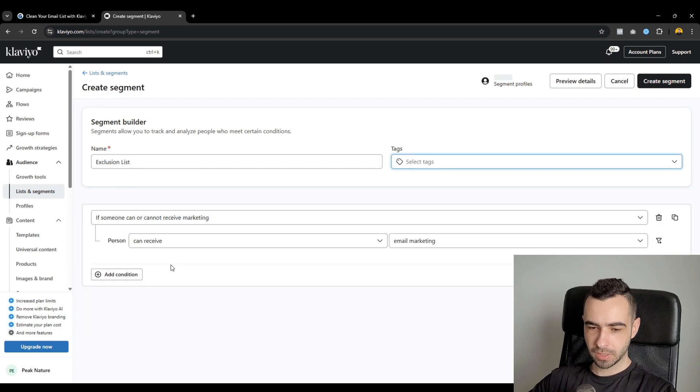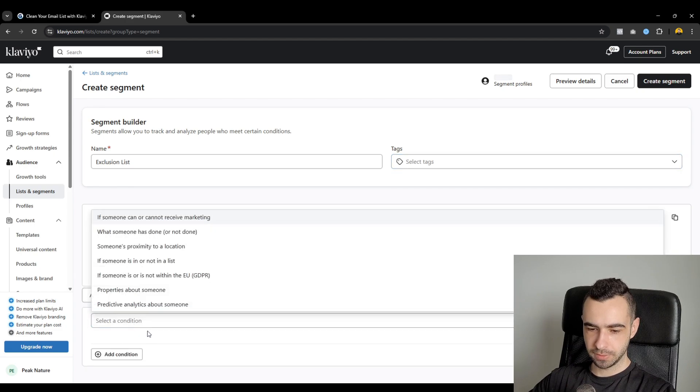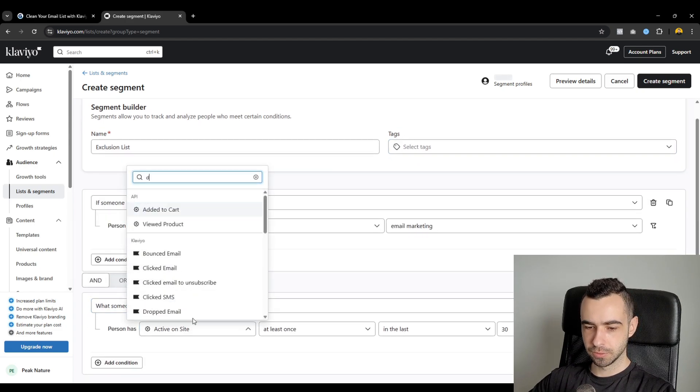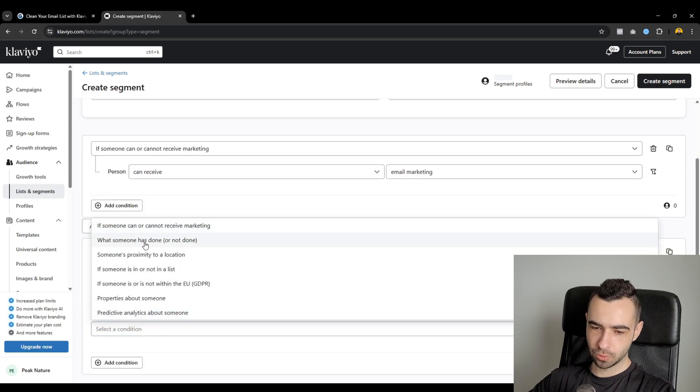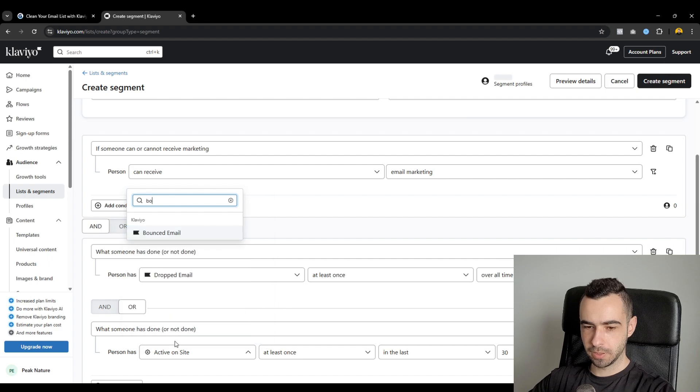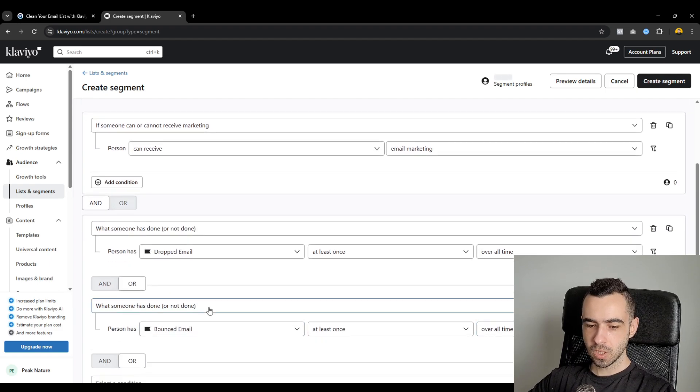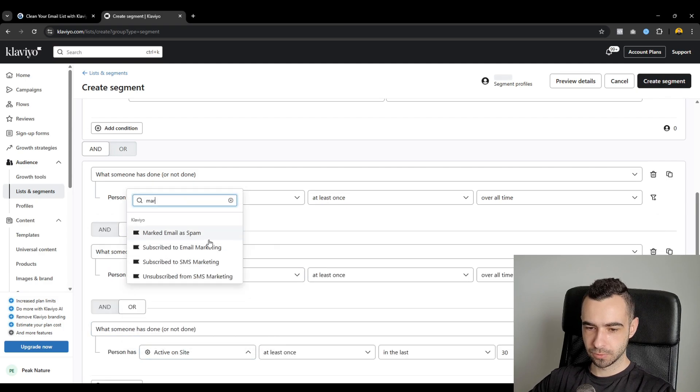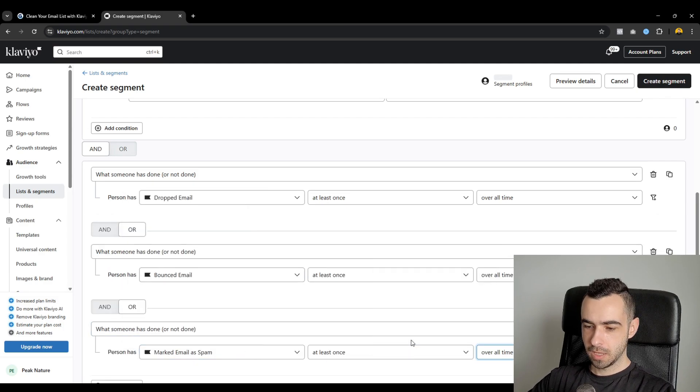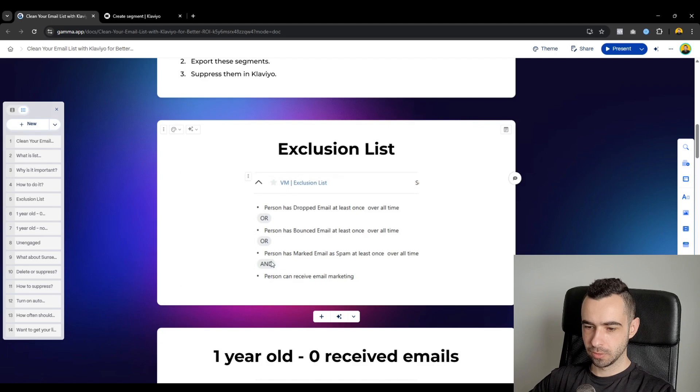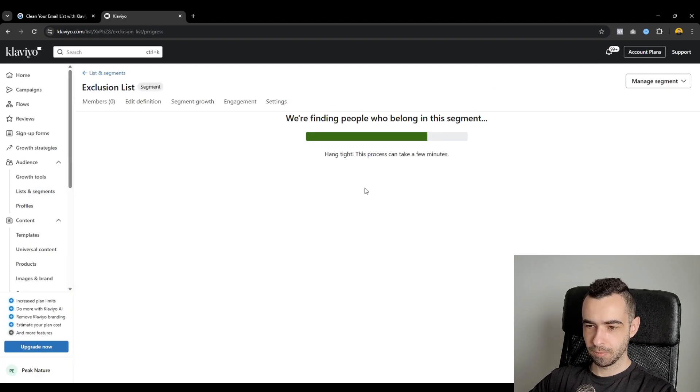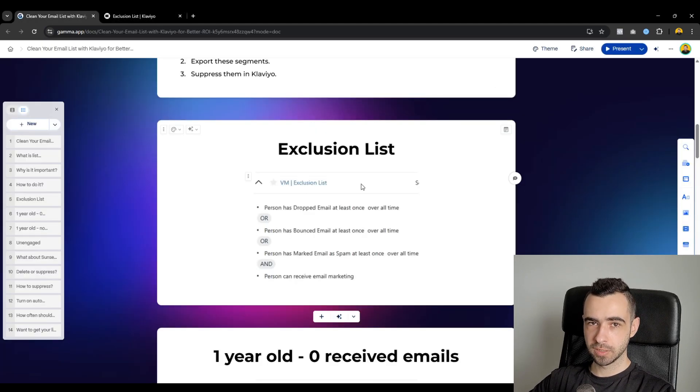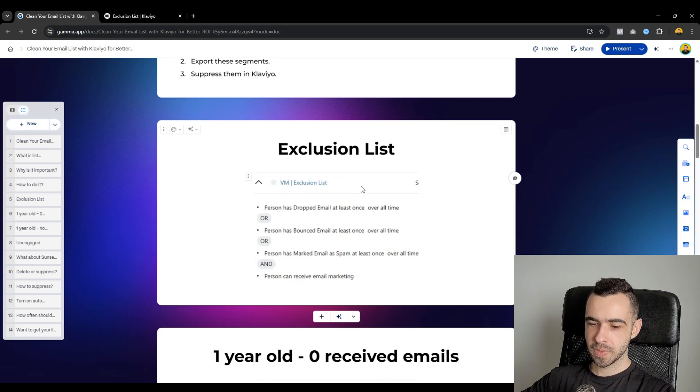And then you follow this definition. Again, if you want access to this guide, there's going to be a link below this video. So someone can receive your marketing and what someone has done. And then you just click for all of that, which is dropped email at least once overall time. What someone has done or, you do it. So bounced email at least once overall time or, marked as spam at least once overall time, right?